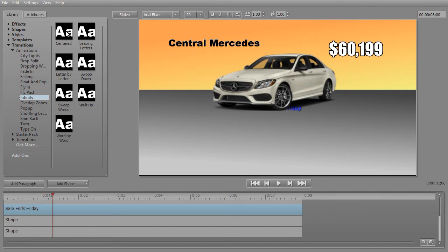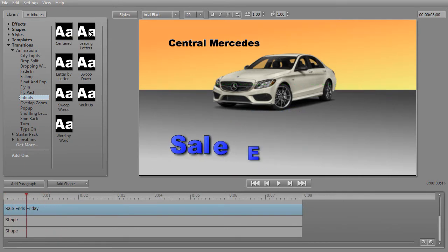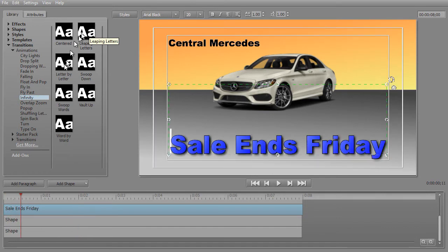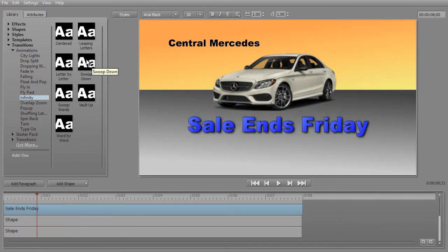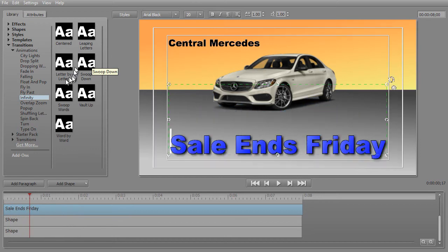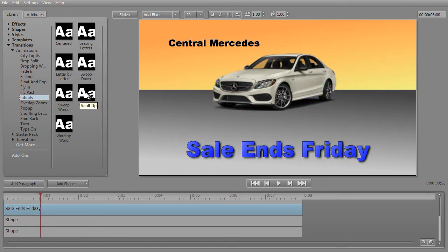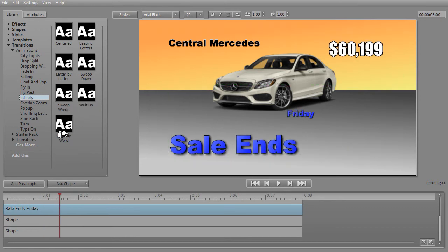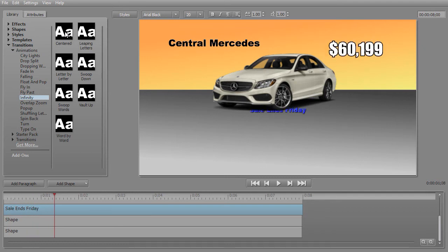We can take Centered, which is the one we'll use, and we see it pop out. We could take Leaping Letters, Letter by Letter, Swoop Down, Swoop Words, Vault Up, or Word by Word. I'm going to simply start with the Centered one to start with.